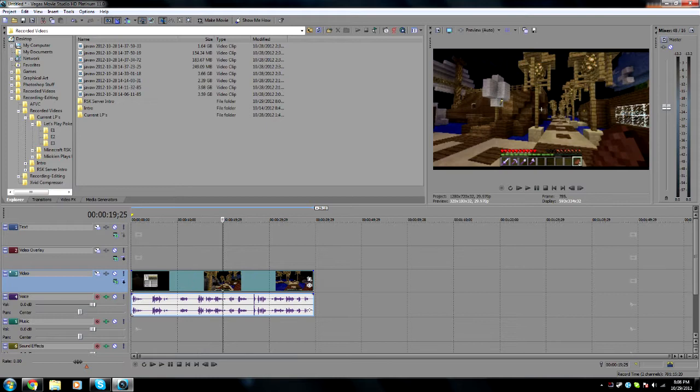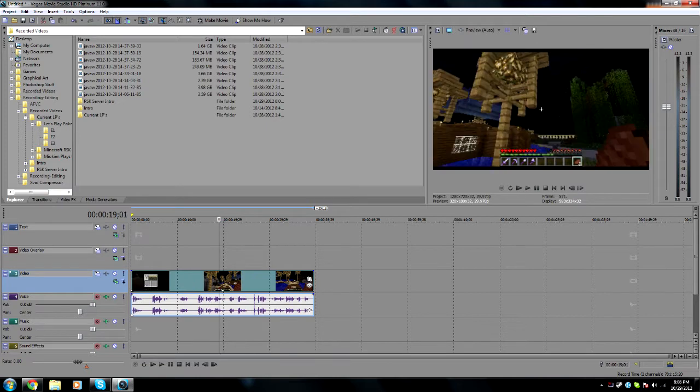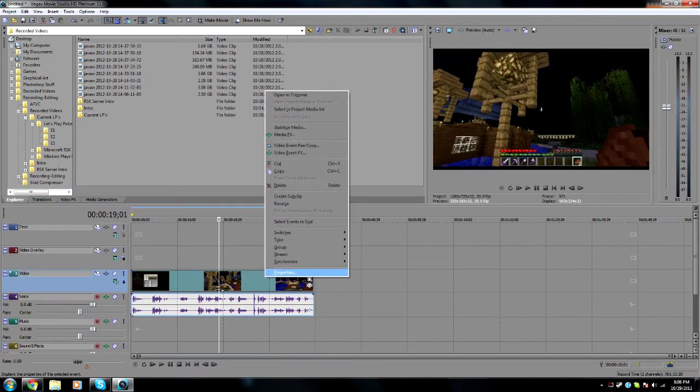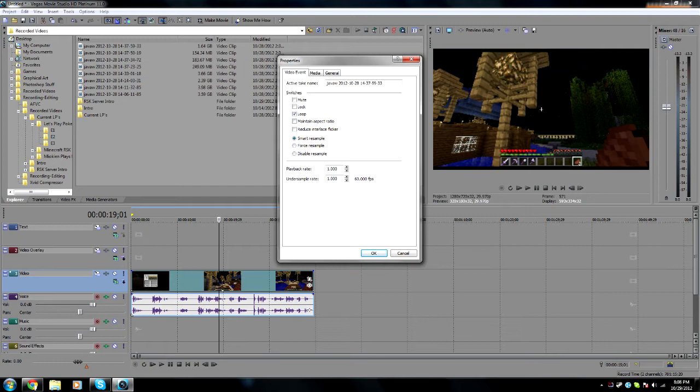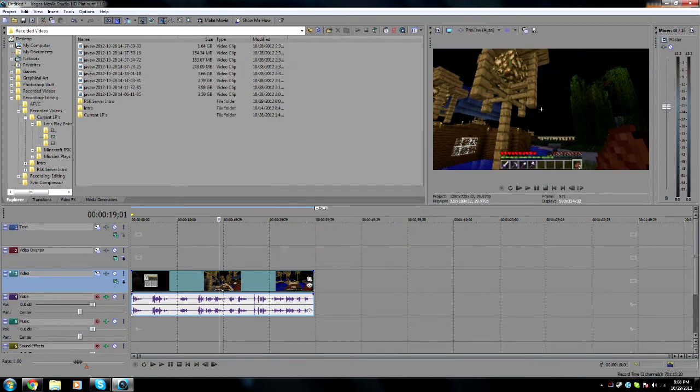So as you'll notice, it just got blurrier. What you're going to want to do is go to properties and don't have maintain aspect ratio on your video checked. After that, click on disable resample, and boom,